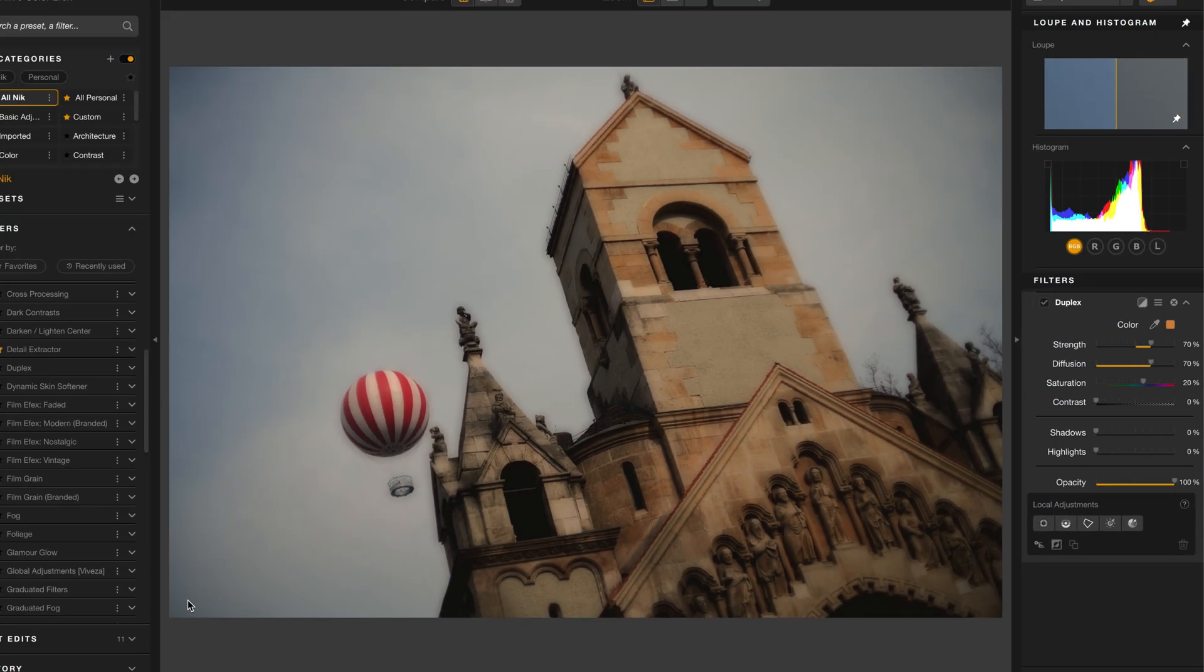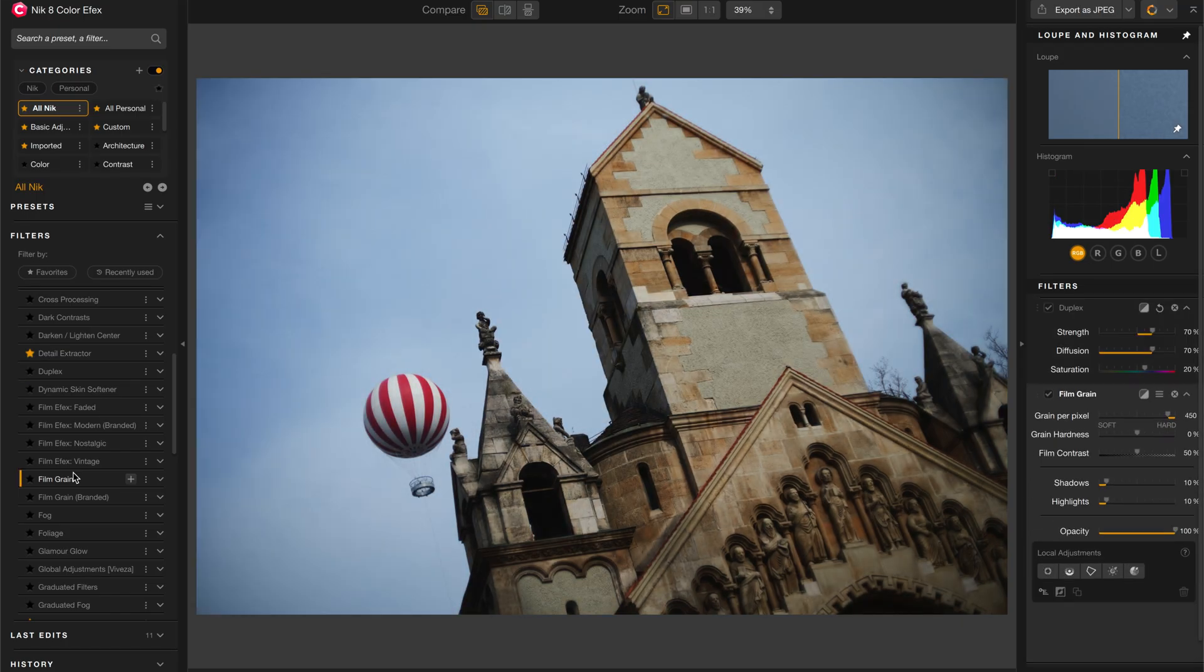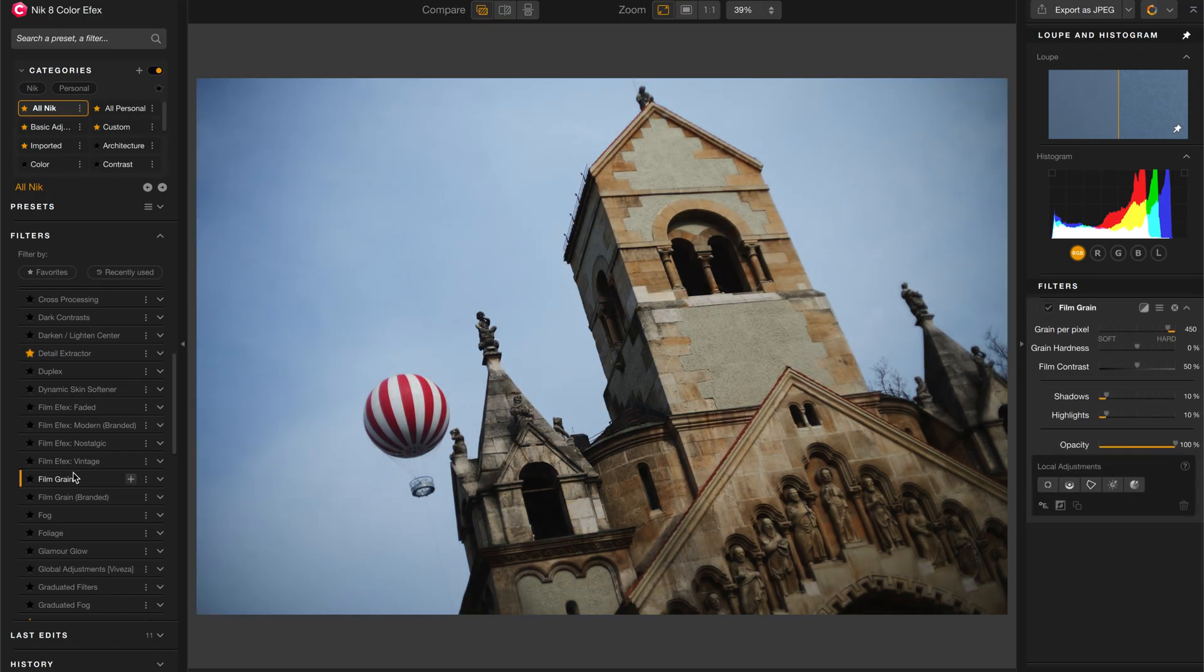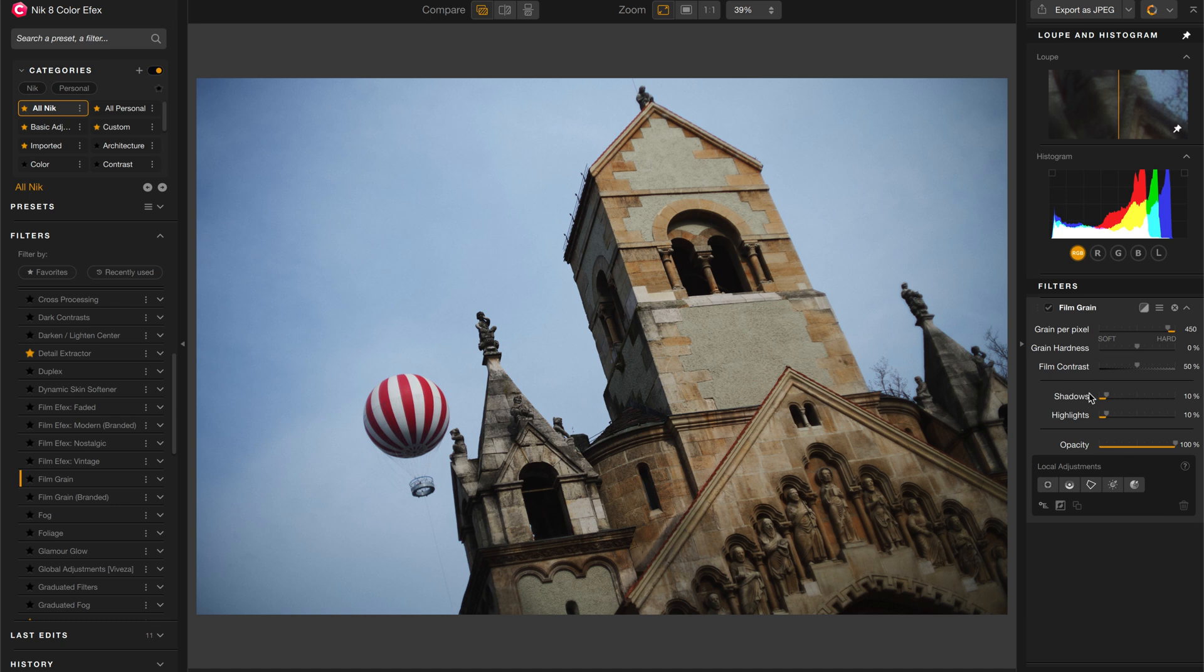Now here's a very important thing to know about Color Effects. If I choose another filter, let's say Film Grain, and I select it, you'll notice that it replaced the existing filter that was here. The first one I added is gone and Film Grain has replaced it.